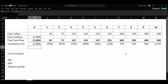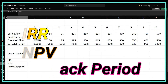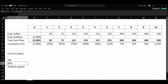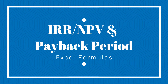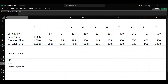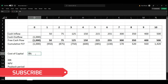Hi everyone, welcome to the session. In this session, let's look at how to calculate IRR, net present value, and payback period by using Excel formulas. First of all, we'll calculate IRR. Before that, let's assume our cost of capital as 9%.